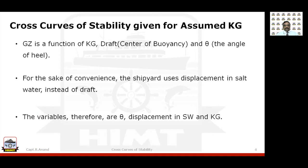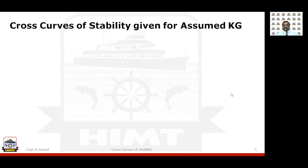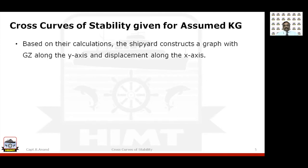The variables are therefore the angle of heel — which we study over a wide range — the displacement in salt water, and the KG of your ship. We can fix various angles of heel and calculate for various displacements. But every voyage, what is going to be widely fluctuating is the KG of your vessel. That is the big factor which is going to influence GZ. The shipyard has taken a certain fixed KG and calculated, but it doesn't mean we always sail with that.